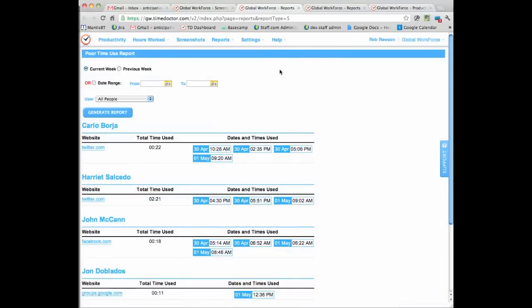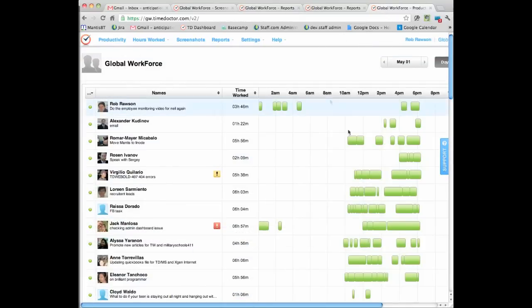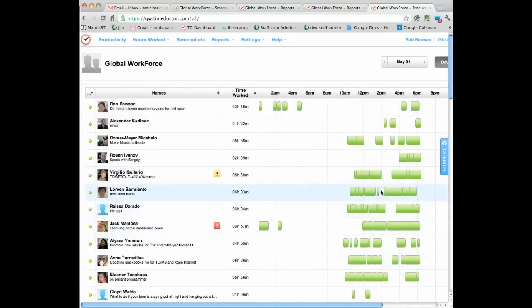One of the things that also happens is it'll automatically put you on a break if you go away from the computer, and it will therefore allow you to know really accurately what are the times the person's worked. And you can see exactly when the breaks are and how long each person has been working.